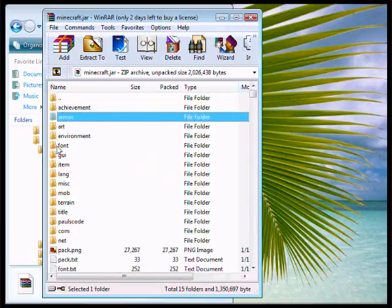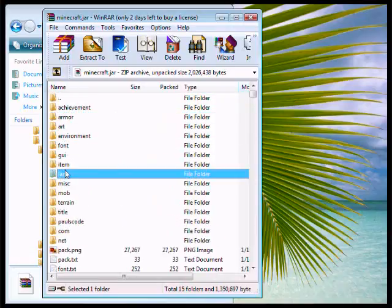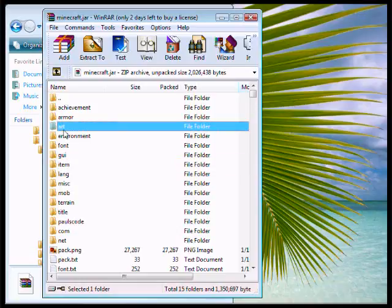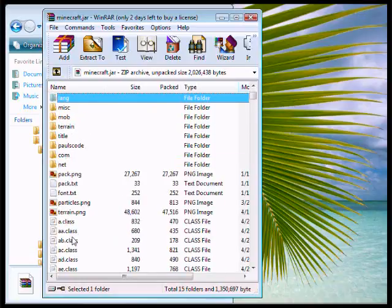Then you have to delete the META-INF from in here.